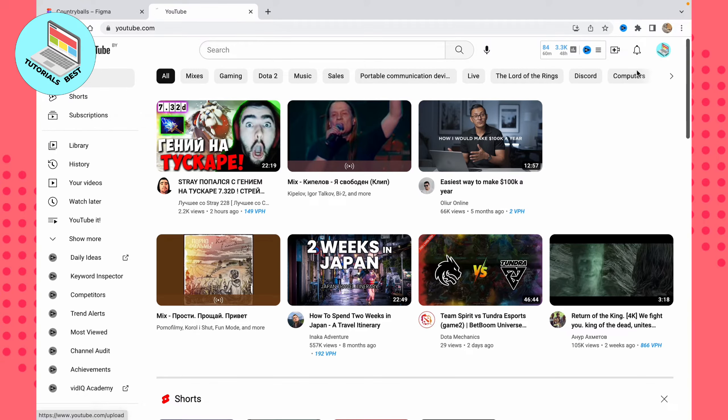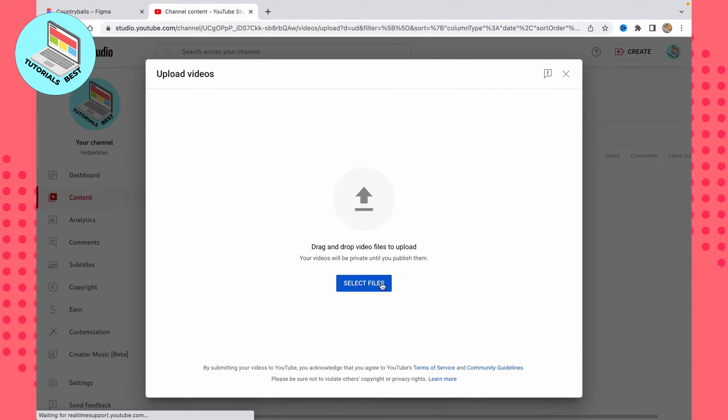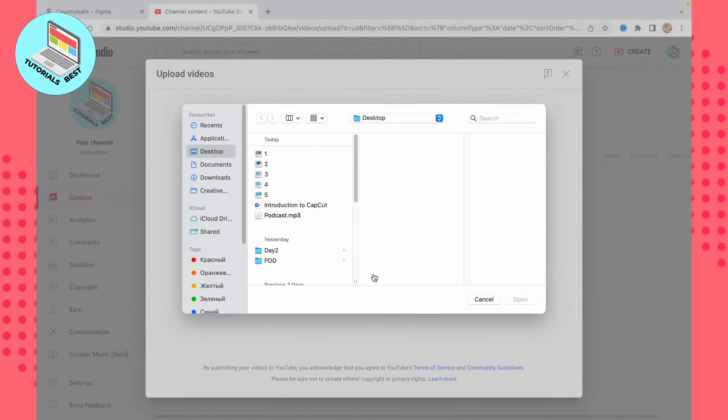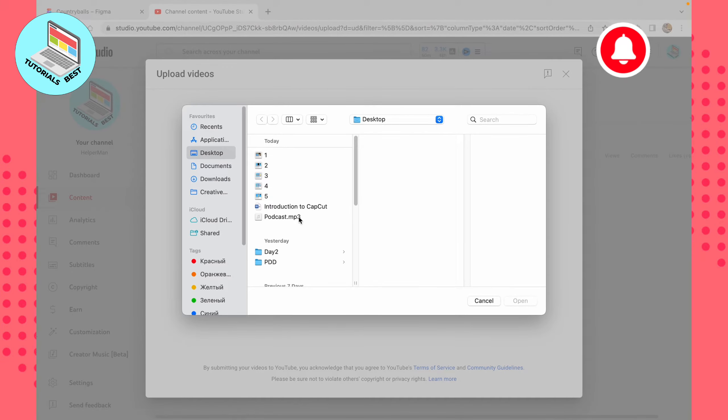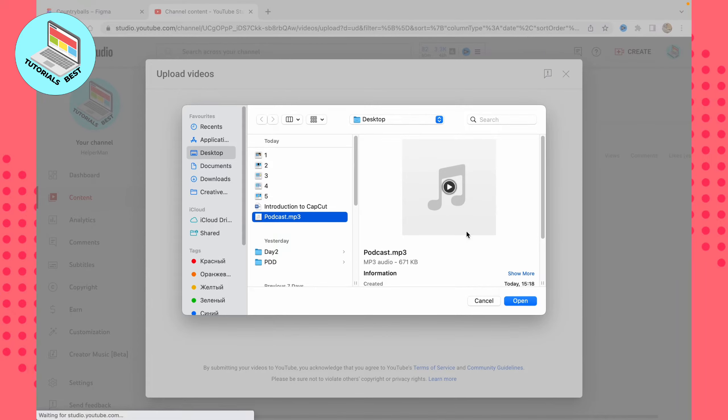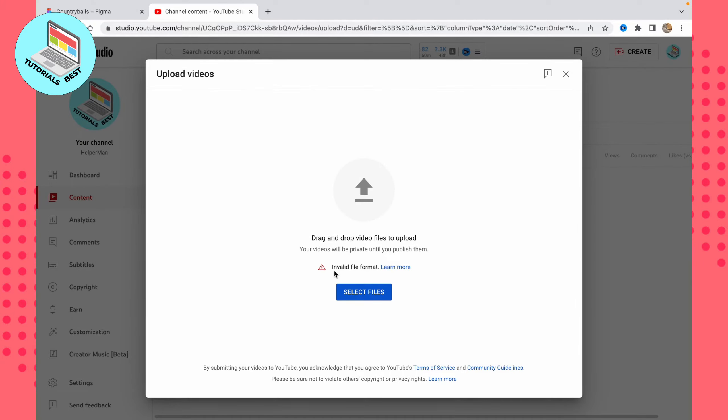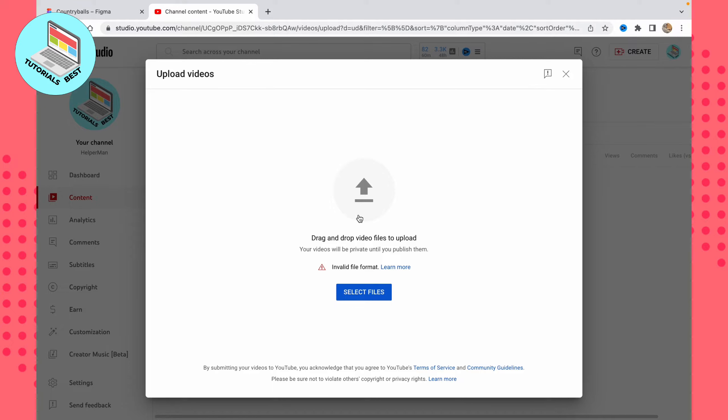Sometimes it could be really helpful if you want to upload your podcast or other files to YouTube. If you try to select your files, for example this podcast, to the platform, you can see that this format is not suitable for the website, so we need to change it to MP4.